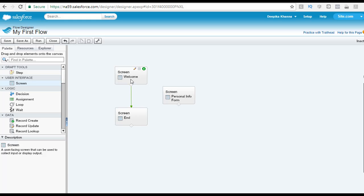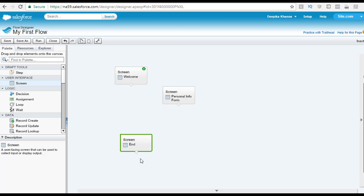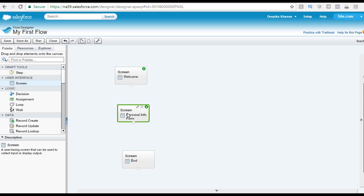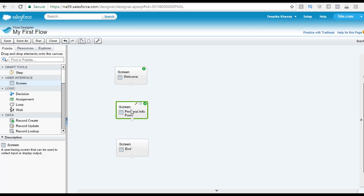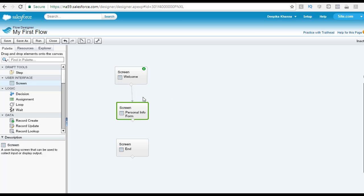Highlight the line which connects the two original screens and then from your keyboard click the delete button to remove that connection. Now let's move this new screen in between — this is just for the look of the canvas, so that all three screens are in alignment. Then from the first screen I am going to connect to my personal info form screen, and then from the personal info form it's going to connect to the end screen.